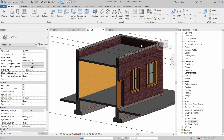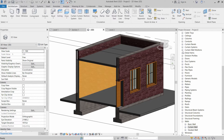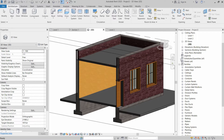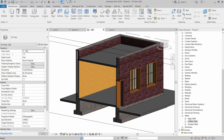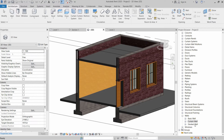Walls are system families, which means we cannot change their parameters. There are three types of walls: basic walls, curtain walls, and stacked walls. You can see these inside the project browser by expanding the families. In this video, we are going to talk about the stacked walls.